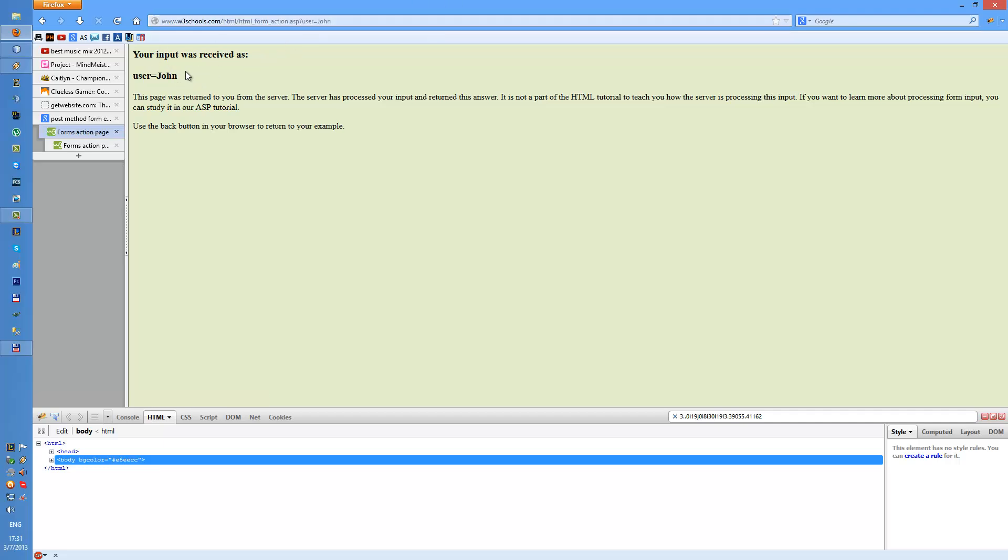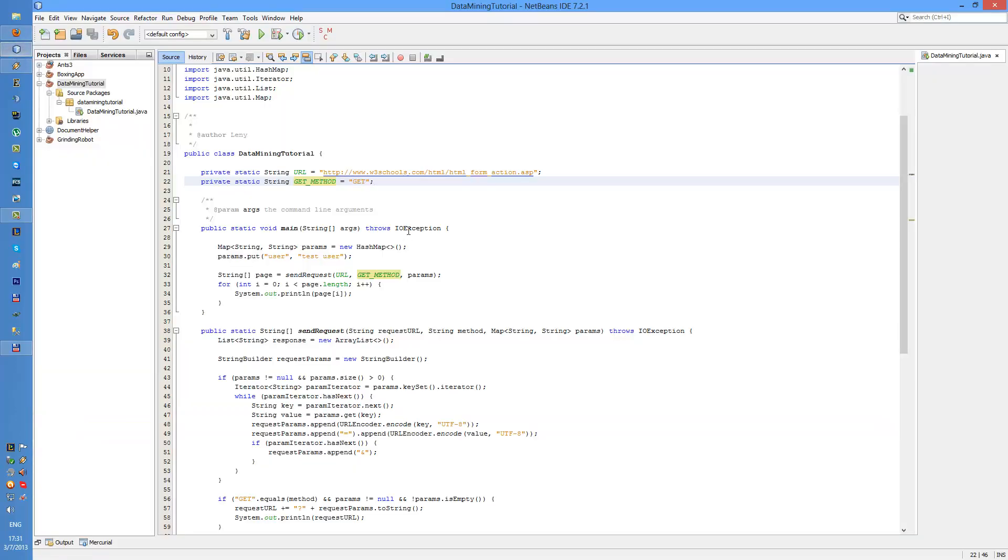It's called user equals John, so this will submit the form, but we don't want to use our browser, we want to use Java.